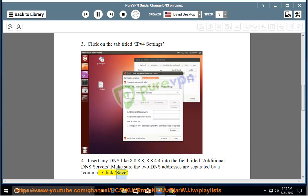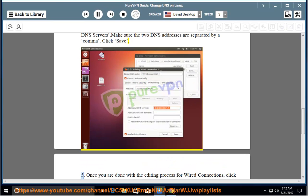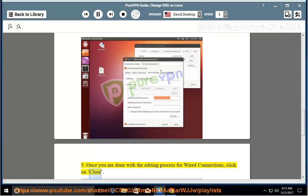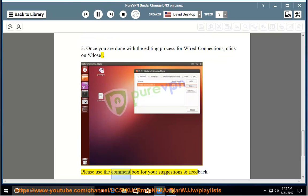Click Save. Once you are done with the editing process for Wired Connections, click on Close. Please use the comment box for your suggestions and feedback.